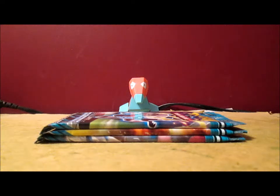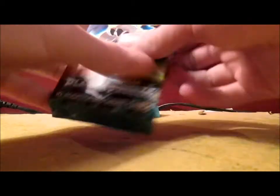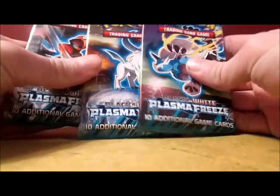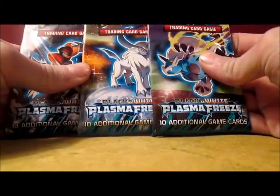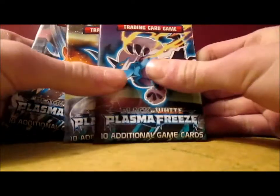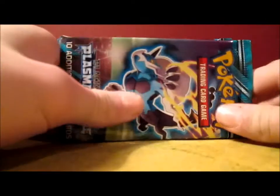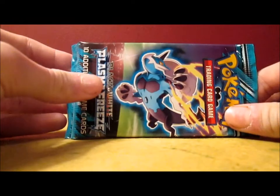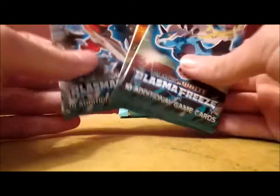How's it going everybody? It's ShakeTheHappySnaker and in this video I'm going to be opening up 3 Plasma Freeze Booster Packs. In the last video I opened up 3 Plasma Storm Booster Packs and I did pretty good pulls. If you want to check out that video you can go ahead and do so.